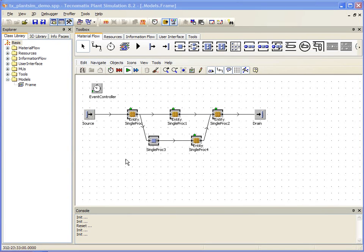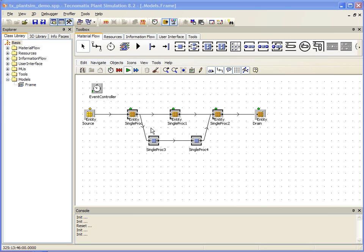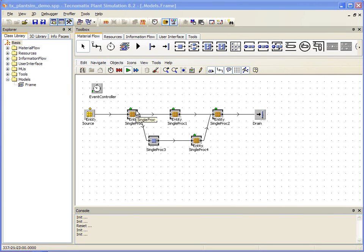Let's take a closer look at the details of the model we have created. Each object in our model can have its own parameters that define how it will handle the material that is flowing through our production environment.